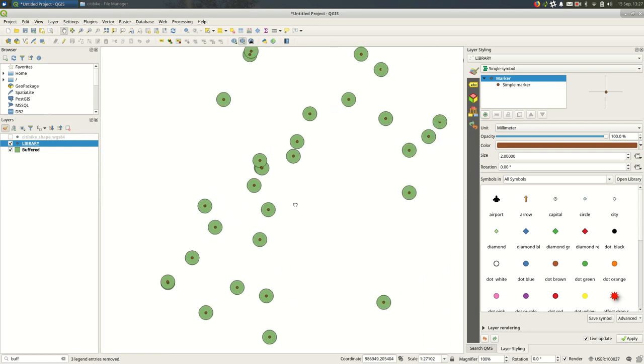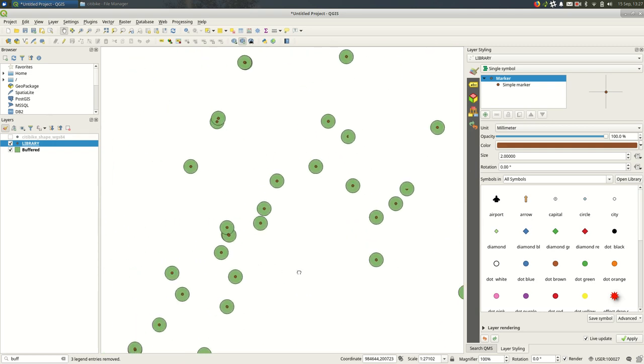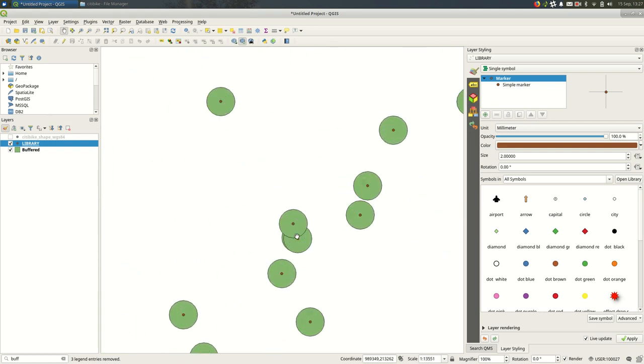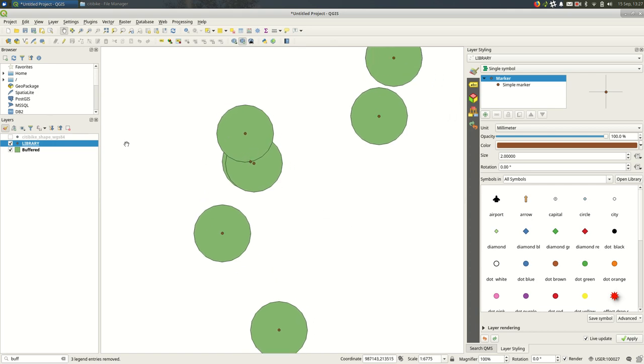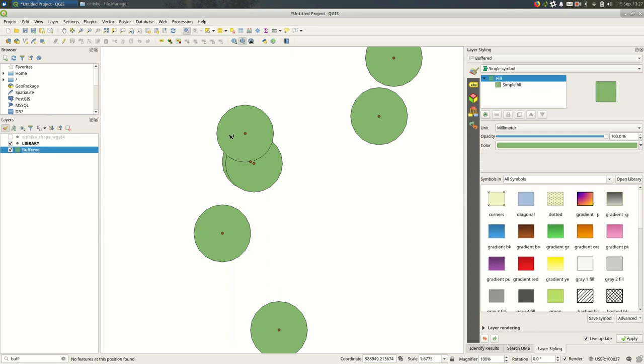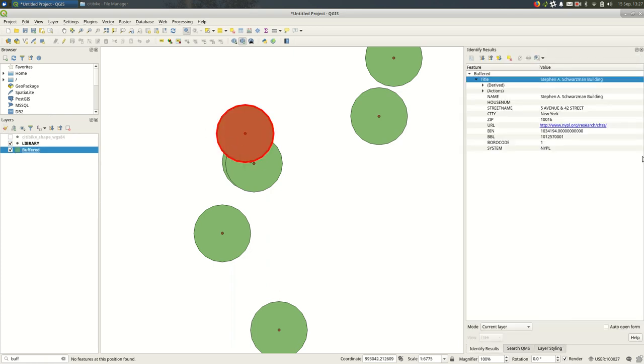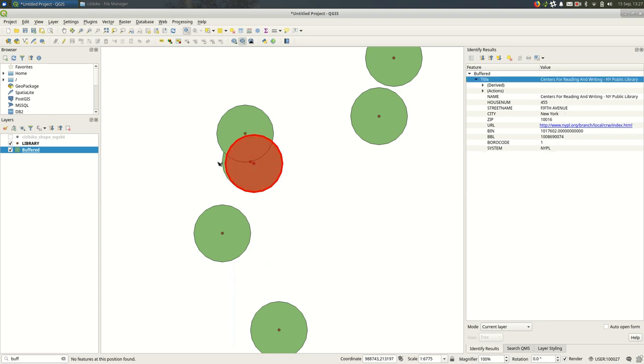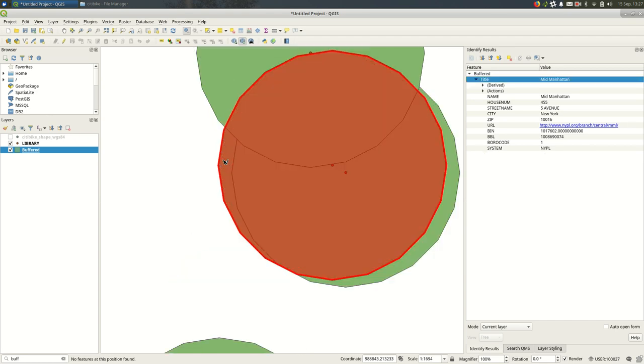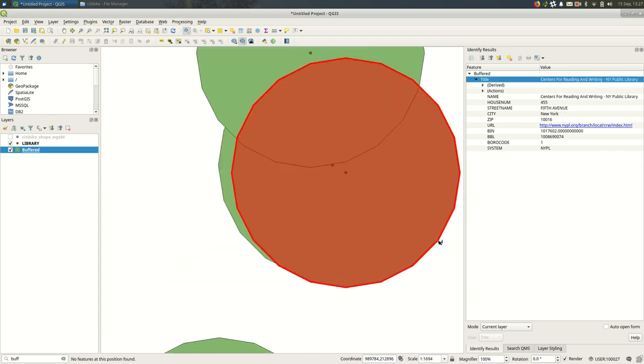You'll notice also that we have multiple features, one for each library. So if I use the identify features tool, you'll see this circle, this polygon still has all the data from the original point data. And I can see that I can click through each of these and see them. It's hard to click them when they're so close together, but you can see.